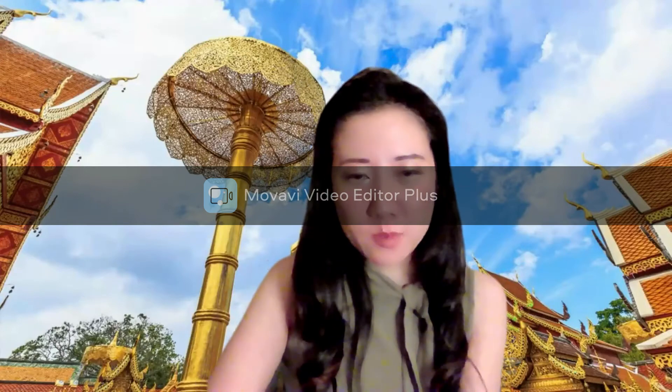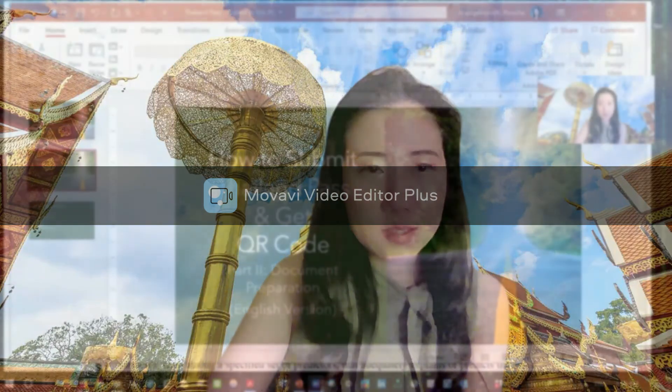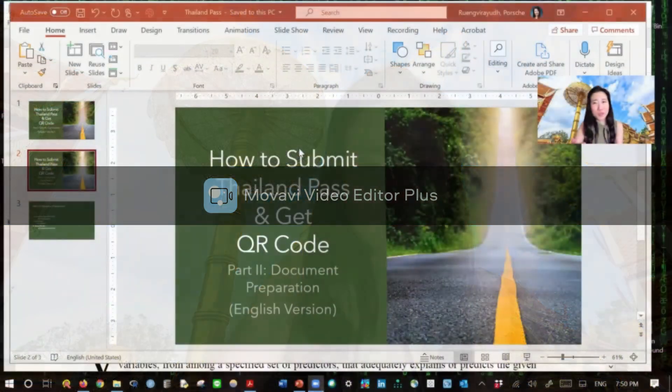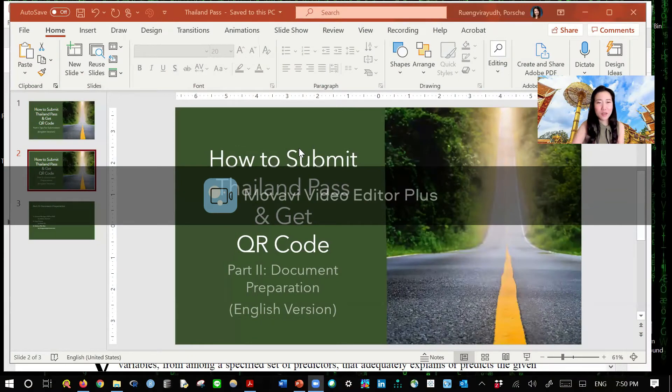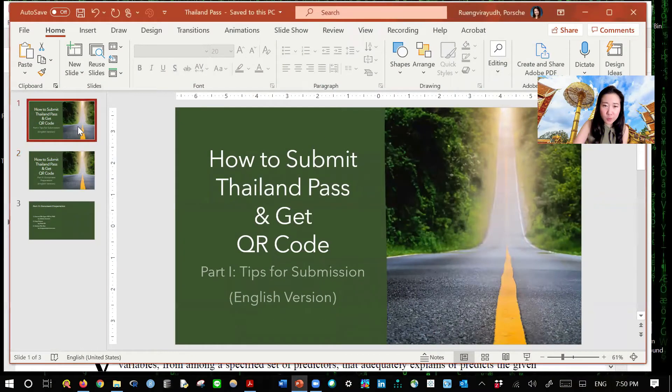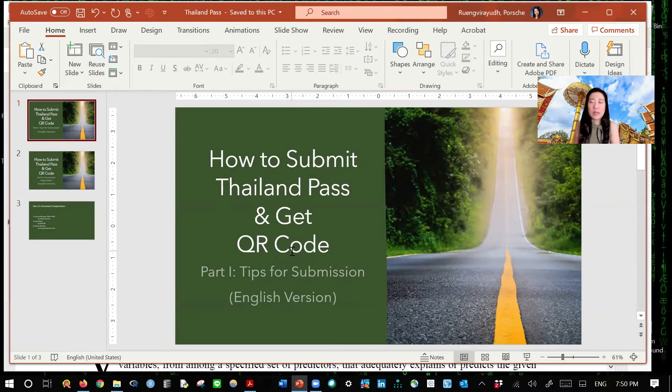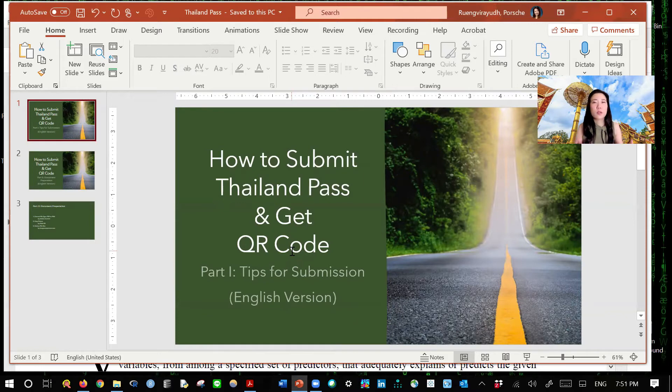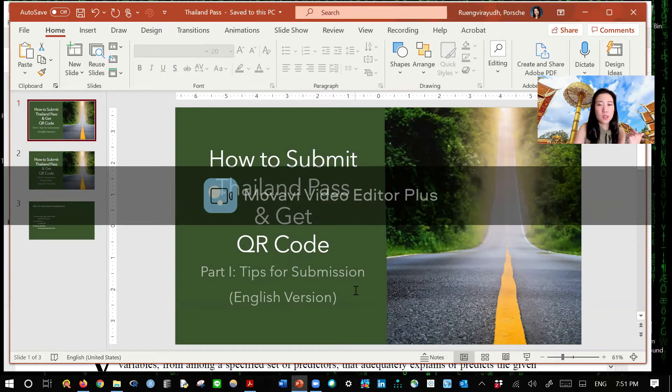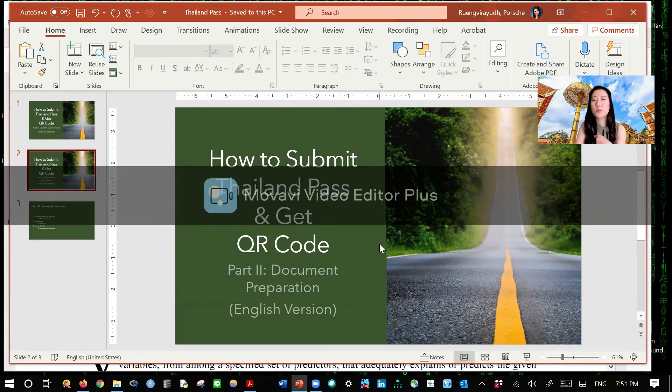So let me share my screen. This is going to be more like a lecture, referring to yesterday's clip. Part one is about tips for submission, and I'm going to post the link for the first clip in the comment. Today we are going to talk about document preparation.